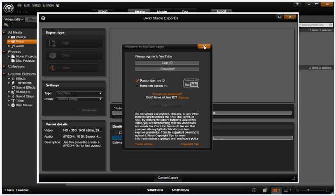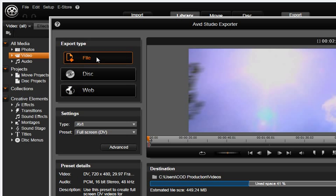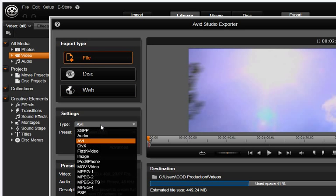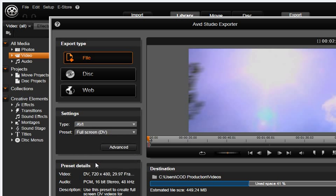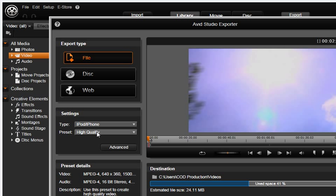Let's close these windows and export a file for the iPhone. Select iPod iPhone as the file type. Choose the preset or select the Advanced tab for even more choices.